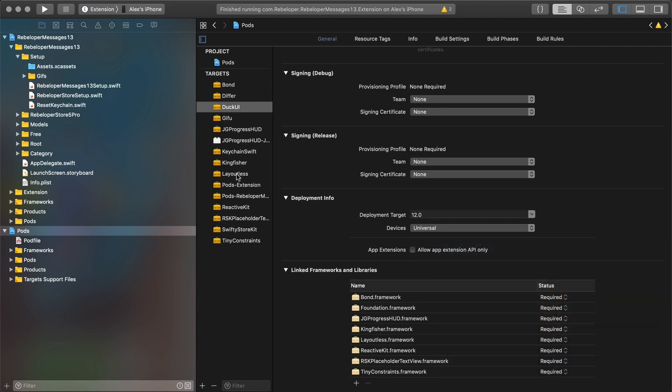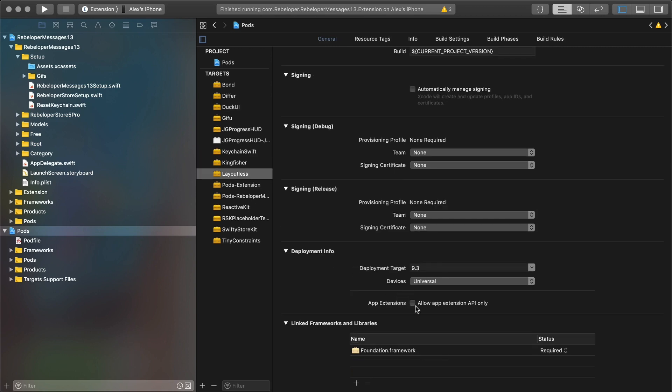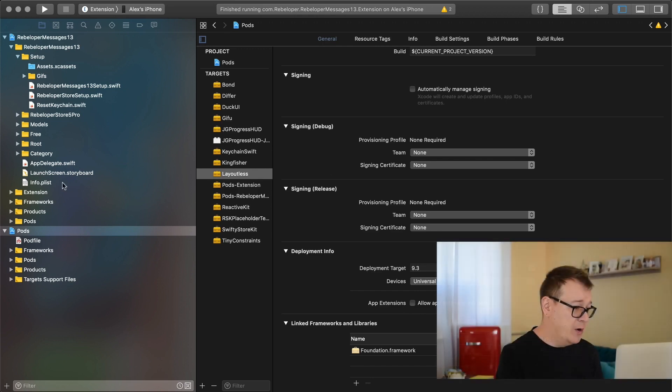Do the same for Layoutless — Allow App Extensions API Only, let that be unchecked. Now if you do not uncheck this — it is checked automatically — but if you do not uncheck it there will be errors in your code. Let's move forward.